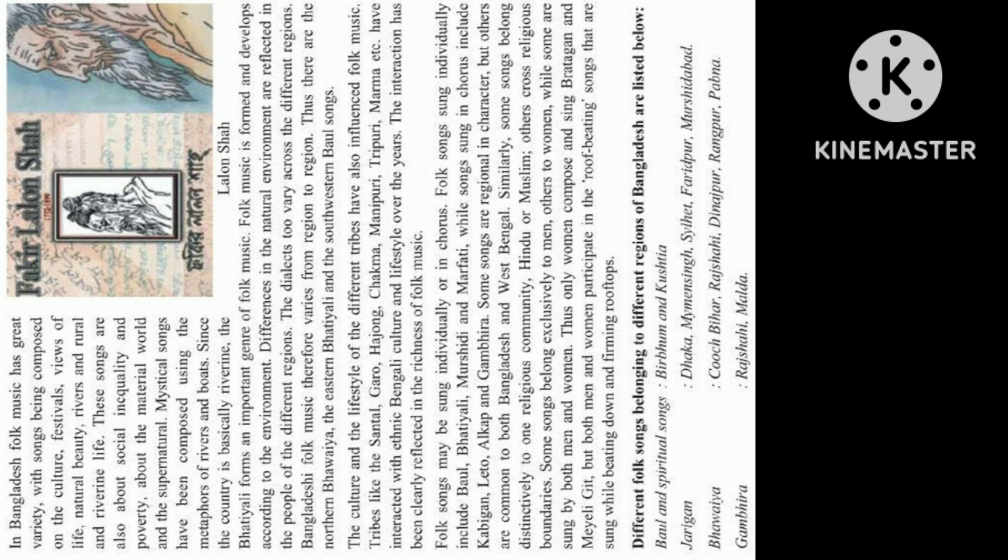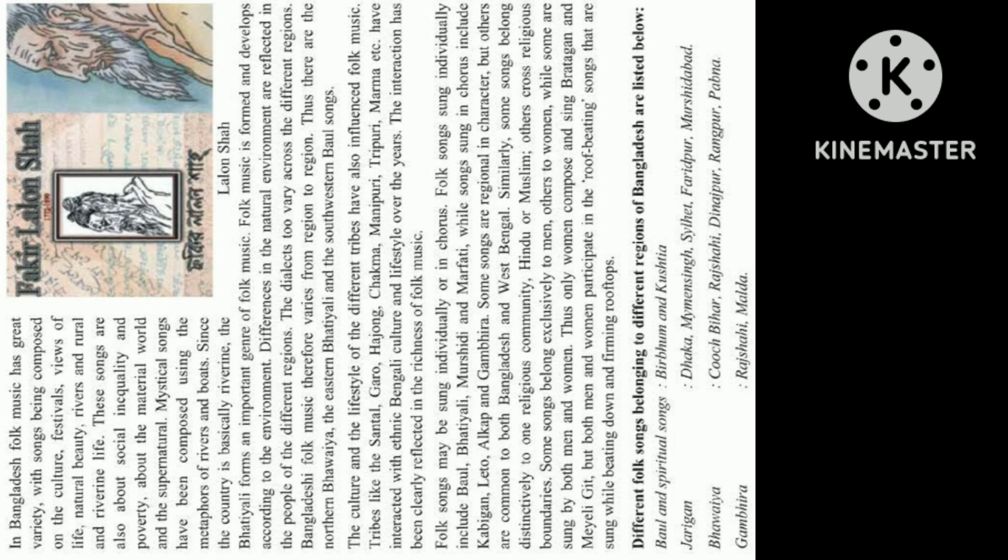Different folk songs belonging to different regions of Bangladesh are listed below: Baal and spiritual songs - Dhaka, Maimansingh, Silet, Faridpur, Murshidabad. Bawaya - Kuchbihar, Rishahi, Dinajpur, Rangpur, Pabna. Gambhira - Rishahi, Mulder, Kabat.